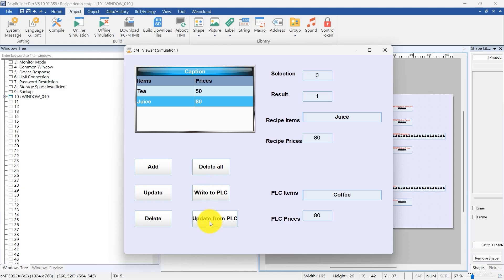Then select Update from PLC to pull those changes back into the recipe database. You'll see the recipe view update with the new values.